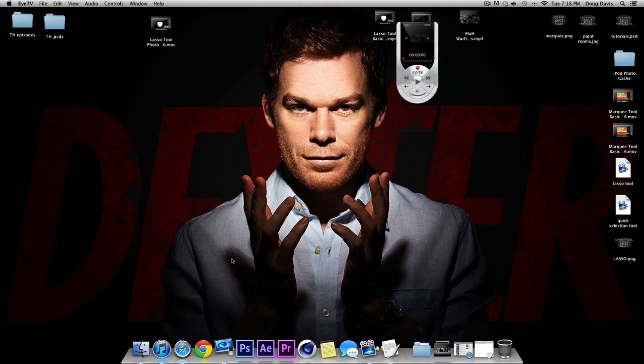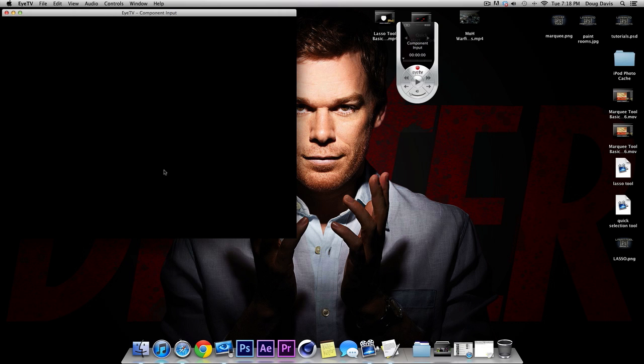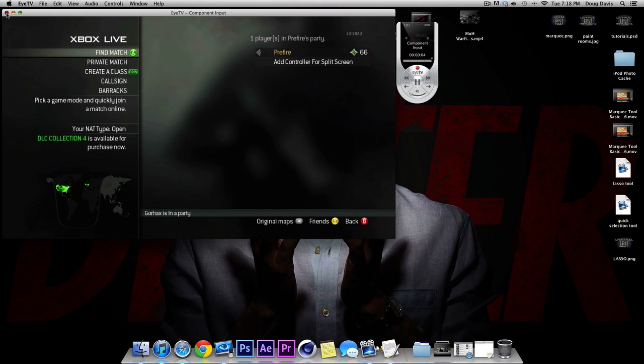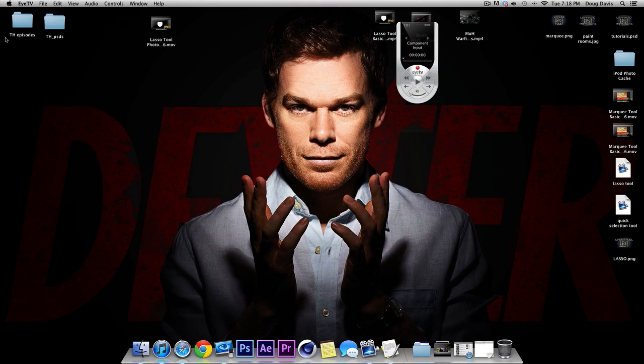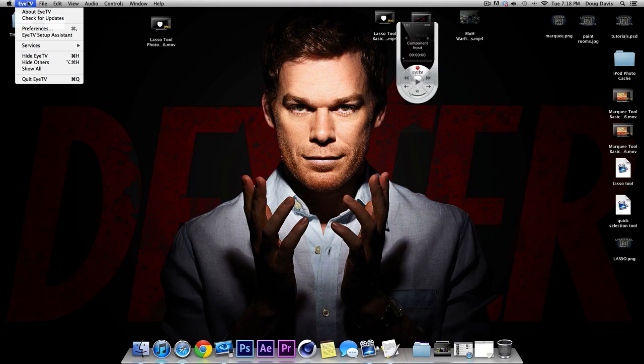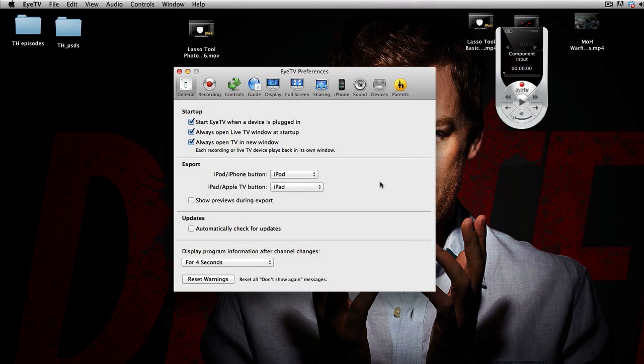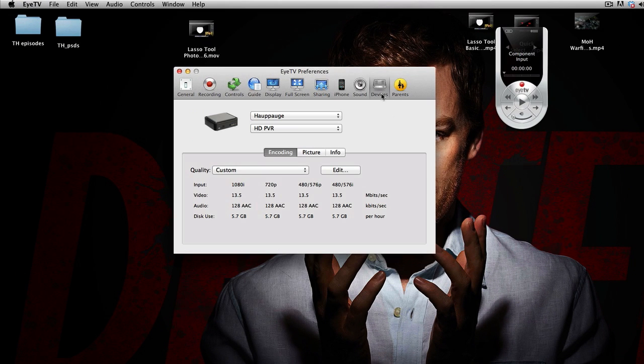So you're going to click on iTV and as you can see, I have it connected to my Xbox, so this pops up as soon as I open it. I'm going to close that out and come up here to iTV at the top left and click on Preferences. And the first thing I'm going to do is click on Devices just so I have the settings for that. I'm using a HAUPPAUGE HD PVR and so that's all the same.